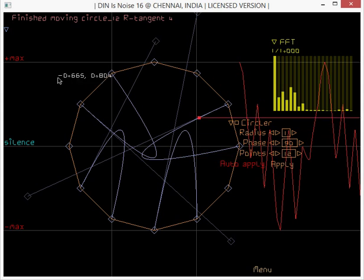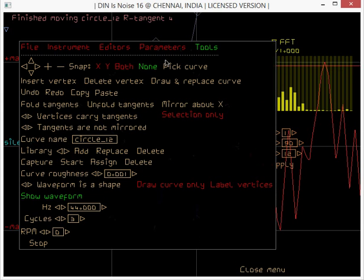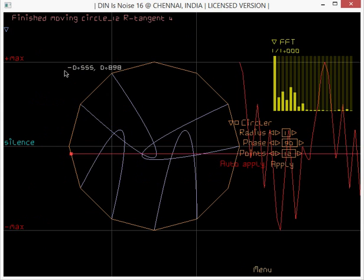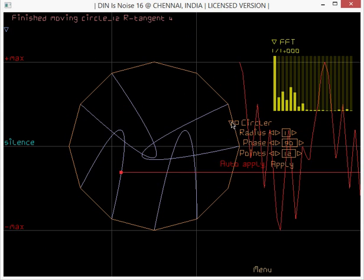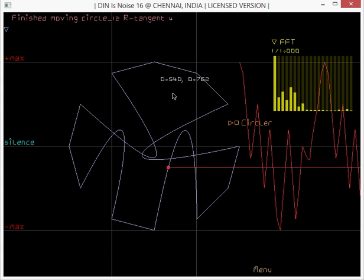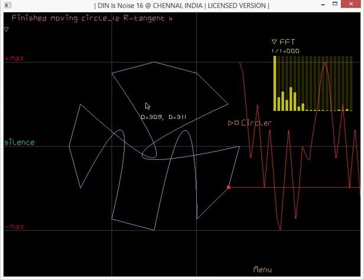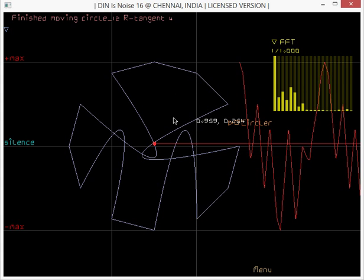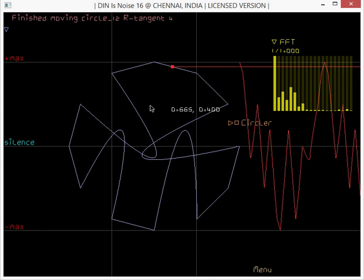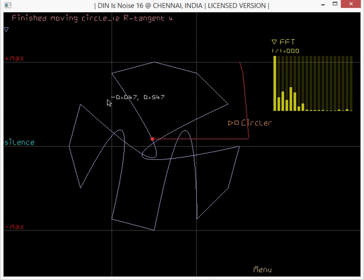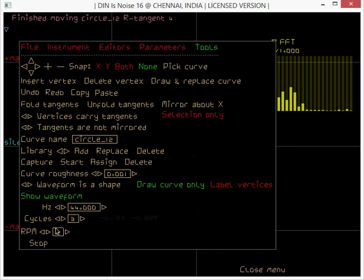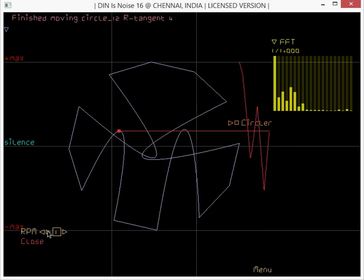So you can do that. Now right click, draw curve only, and then close the plugins display. Now this is the regular polygon being squished about. Now I can rotate this guy.